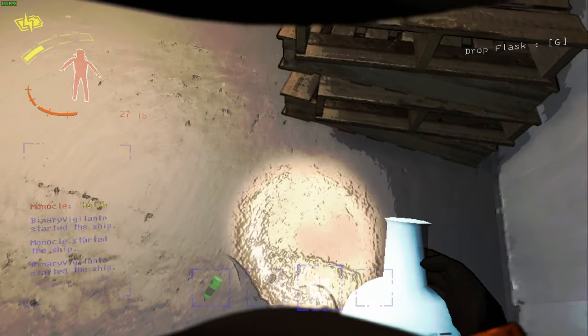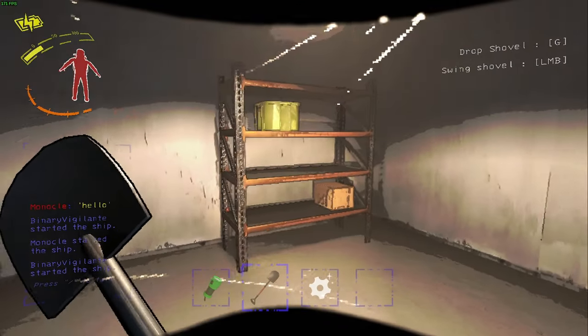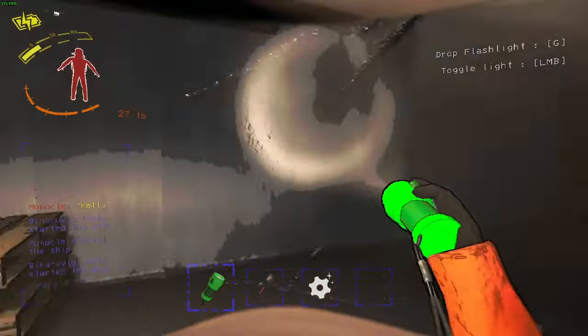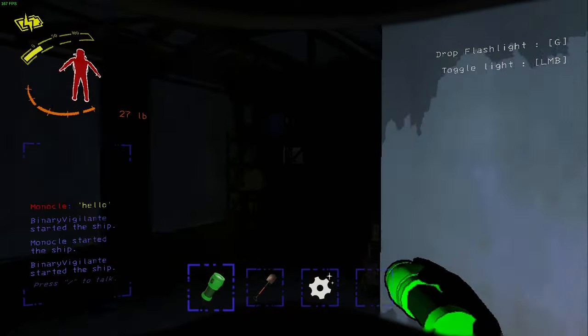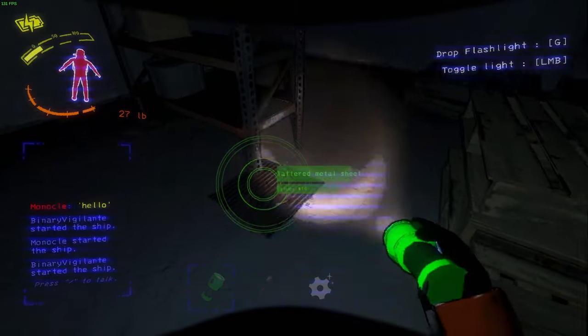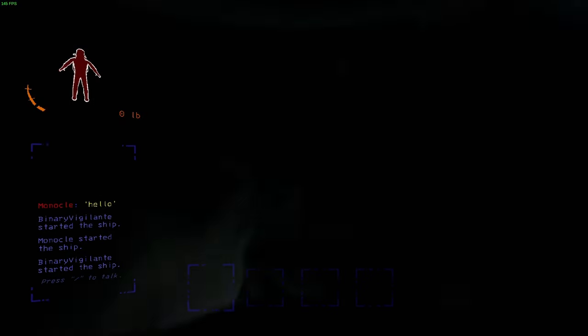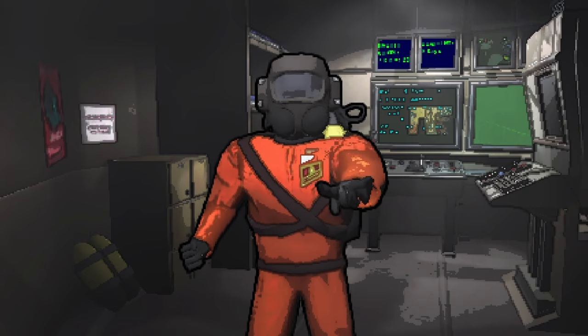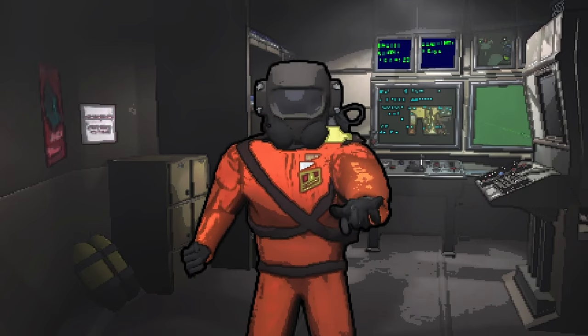Lethal Company. You are a hardworking worker working for the company, looting scrap on deadly moons housing deadly creatures. If you don't meet your quota within three days of work, you get fired.